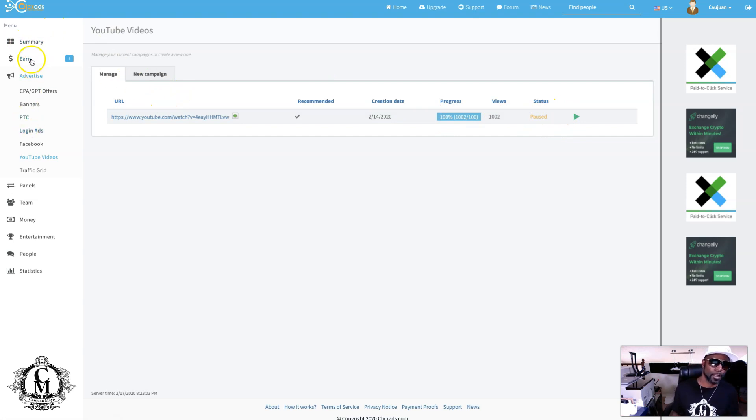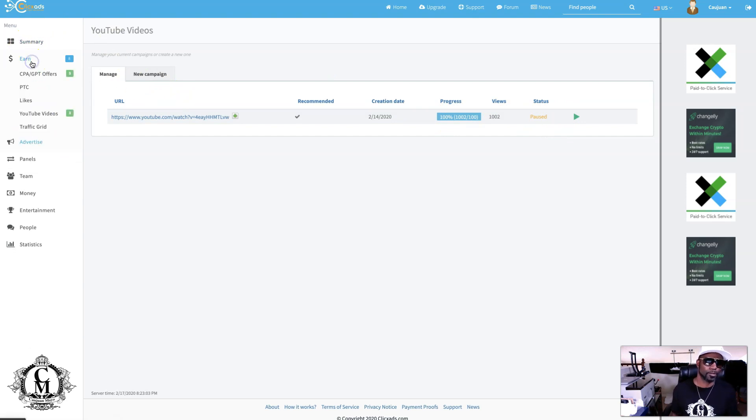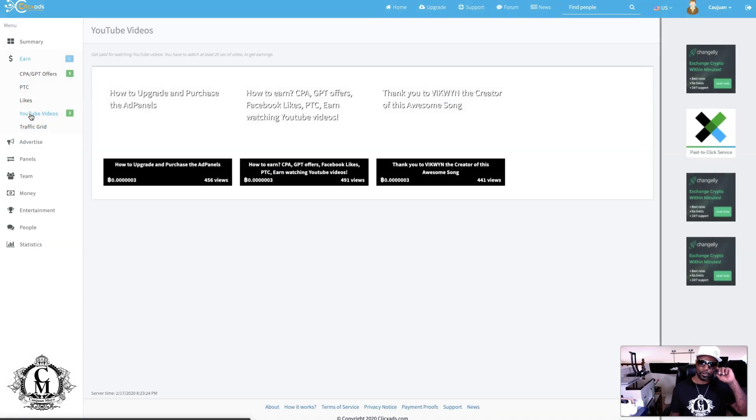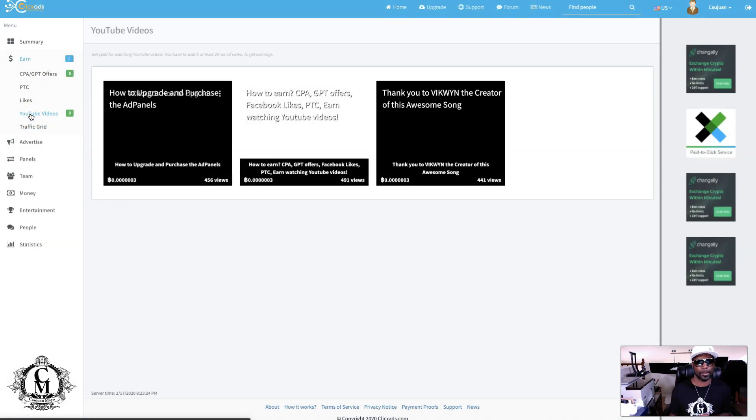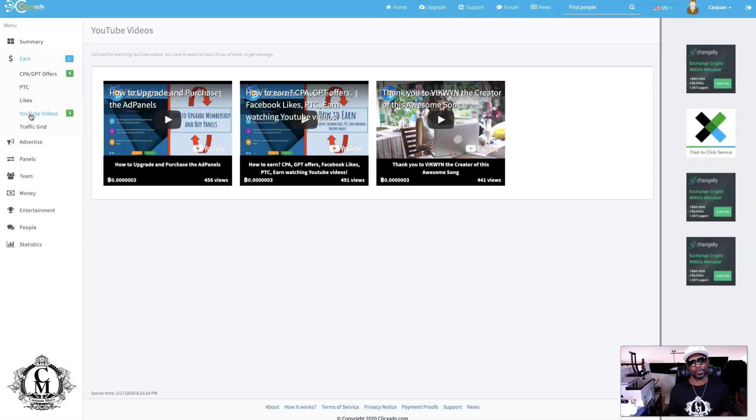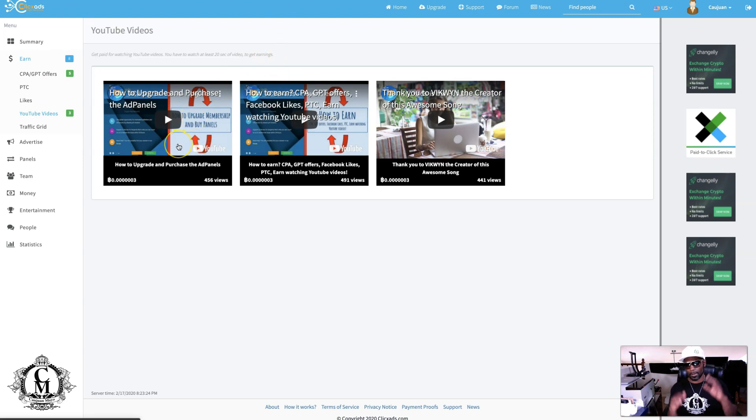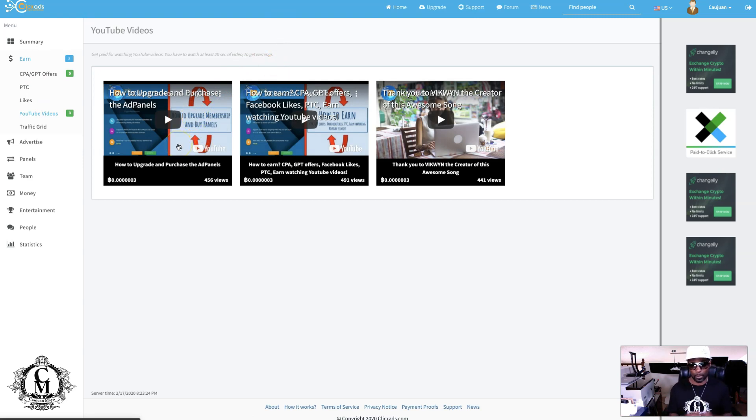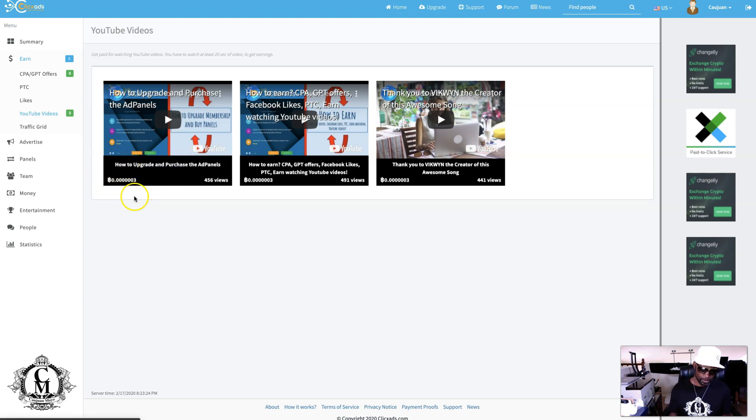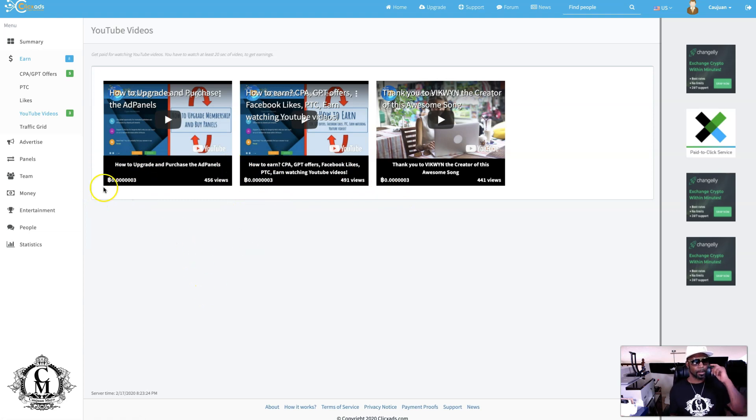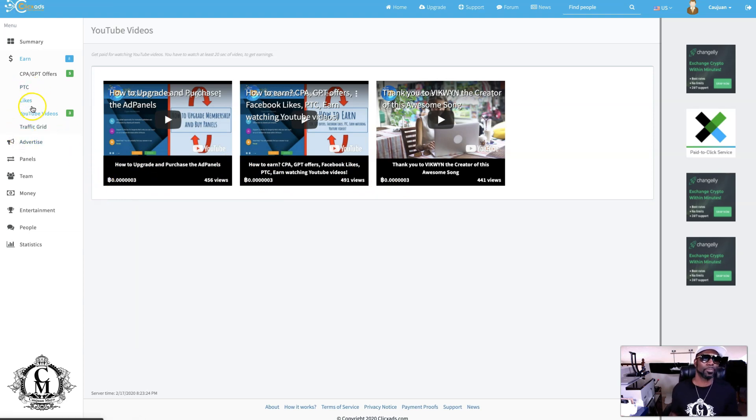We went to YouTube videos. You'll see some videos back here. If I watch these videos, it'll open up big, and then I'll earn this BTC that you see right here. So I'll earn that. That's what you're putting up for others to be able to do.